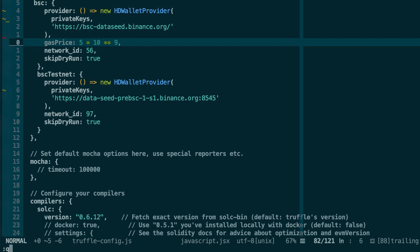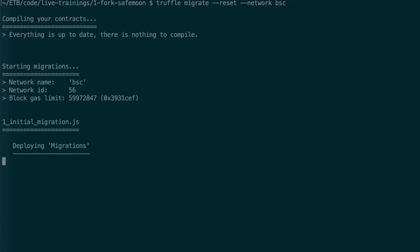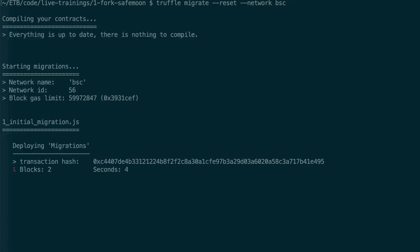So after you save this file and we go back to the terminal at the root of the project, we are going to launch this command and we press enter. It's going to start the deployment.